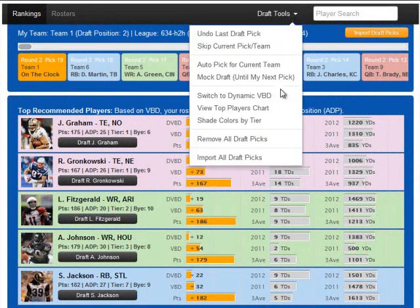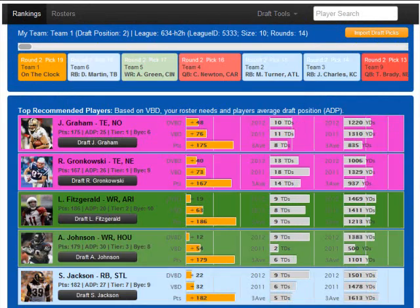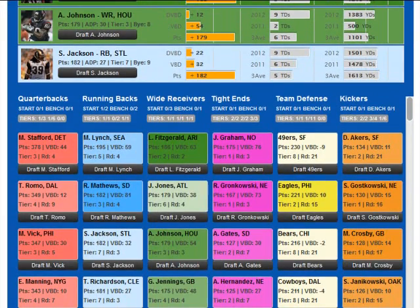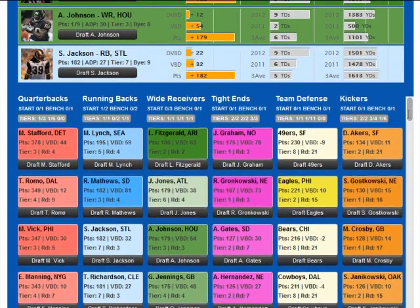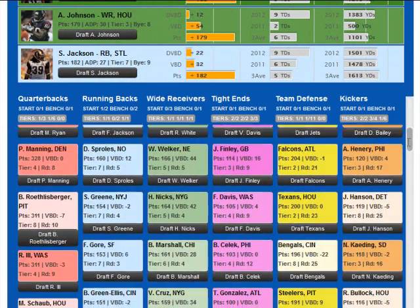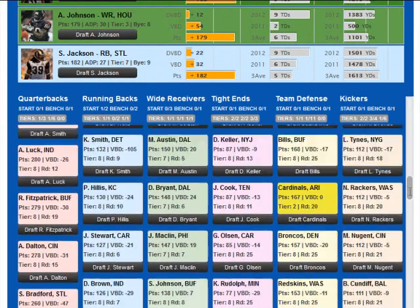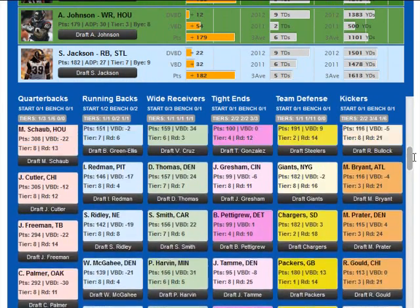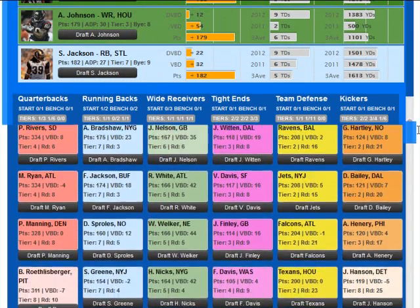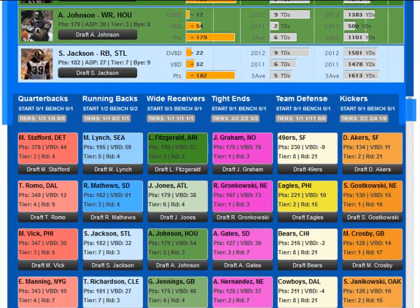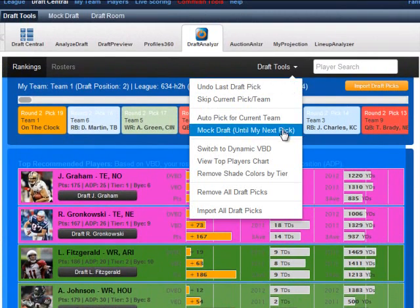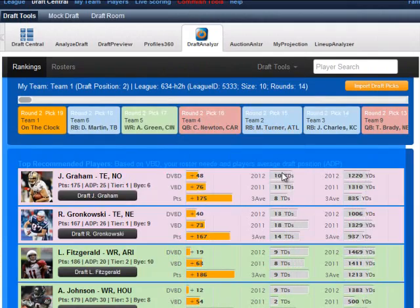An advanced feature of the draft analyzer is the ability to shade the coloring of the positional tiers to visually identify where the drops in value occur and how many players remain in each tier. As expected, the difference in value of players gets smaller as the draft progresses and you get towards the bottom of the rankings. You can toggle this feature on or off from the draft tools menu.